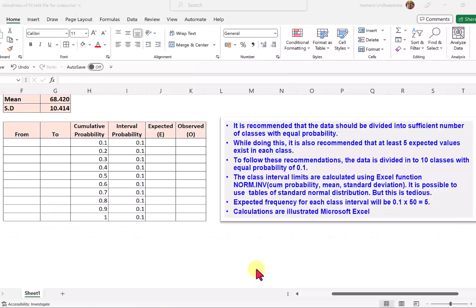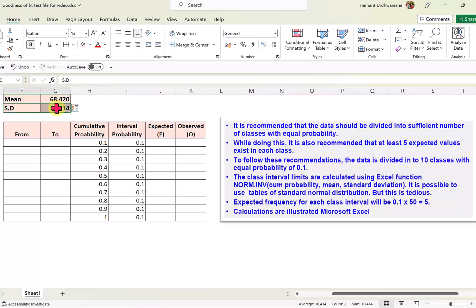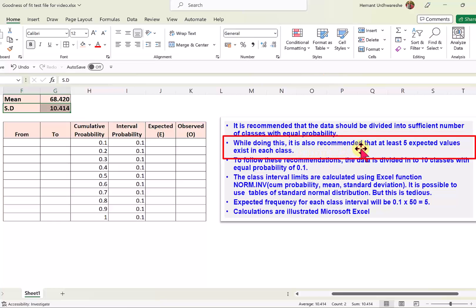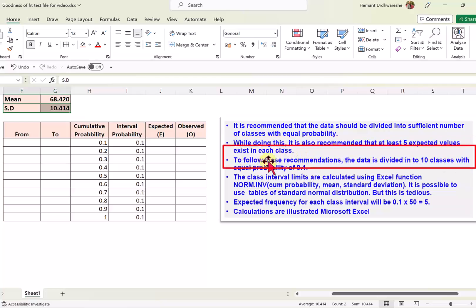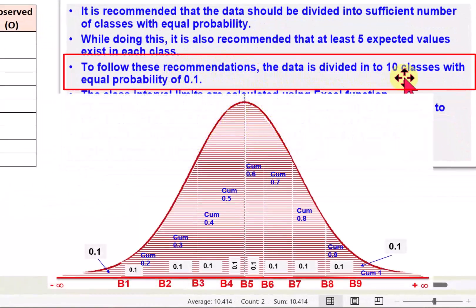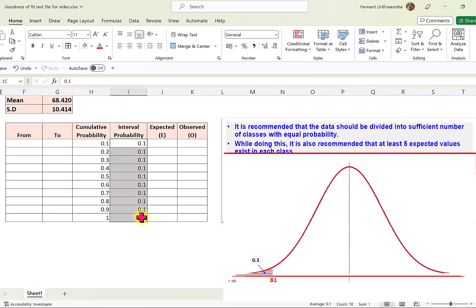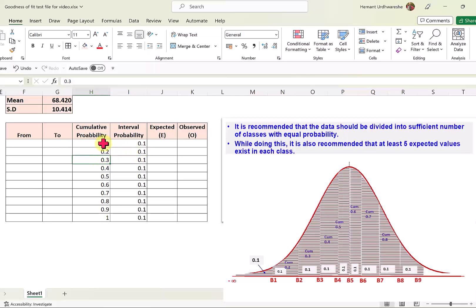To perform the calculations for the goodness of fit analysis, we tabulate mean as 68.42 and standard deviation as 10.414, calculated from the data itself. It is recommended that the data be divided into sufficient classes with equal probability, and that at least five expected values exist in each class. The data is divided into 10 classes with equal probability of 0.1. The cumulative probability of the first interval is 0.1, the next is 0.2, then 0.3, and so on up to 1.